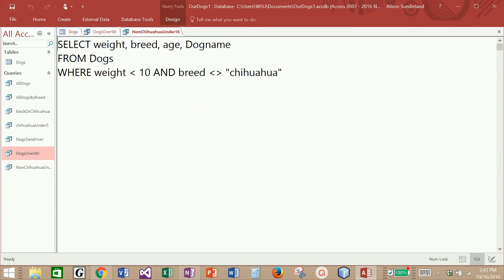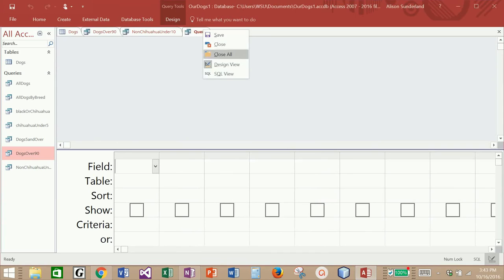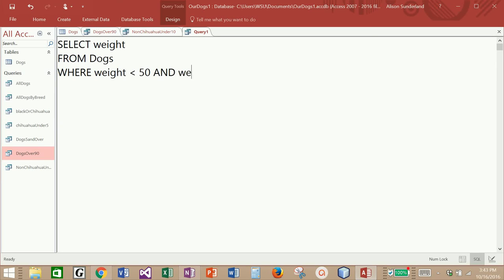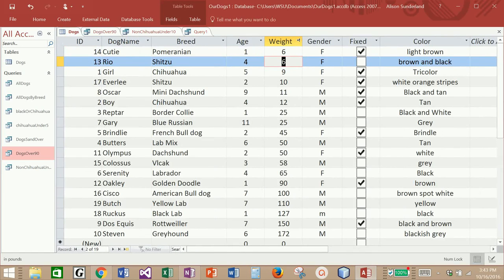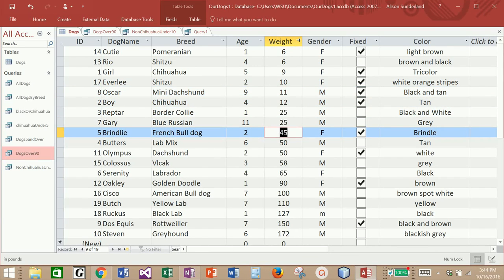What if I wanted to bring back all dogs who weighed somewhere between 10 and 50 pounds? I'm going to create a new SQL query. We're going to pull back dogs who weigh between 10 and 50 pounds. I'll select weight from dogs. There are a couple of different ways to do that — I can say weight is less than 50 AND weight is greater than 10. This gives me all dogs who weigh less than 50 and simultaneously more than 10 pounds. Running it, I have exactly five dogs, which matches my original table.